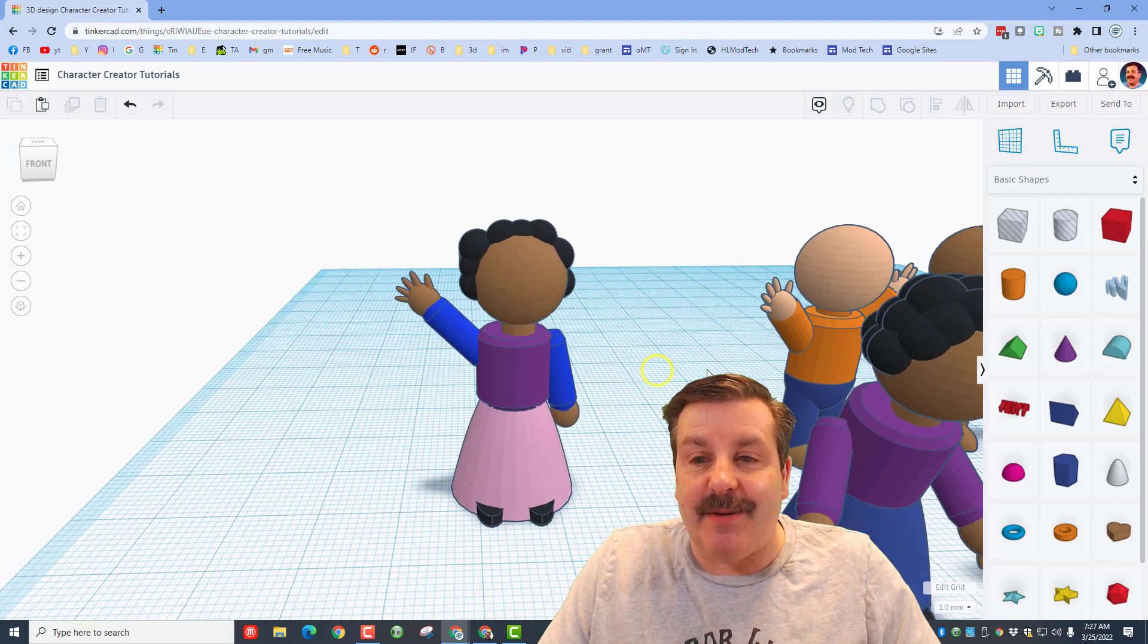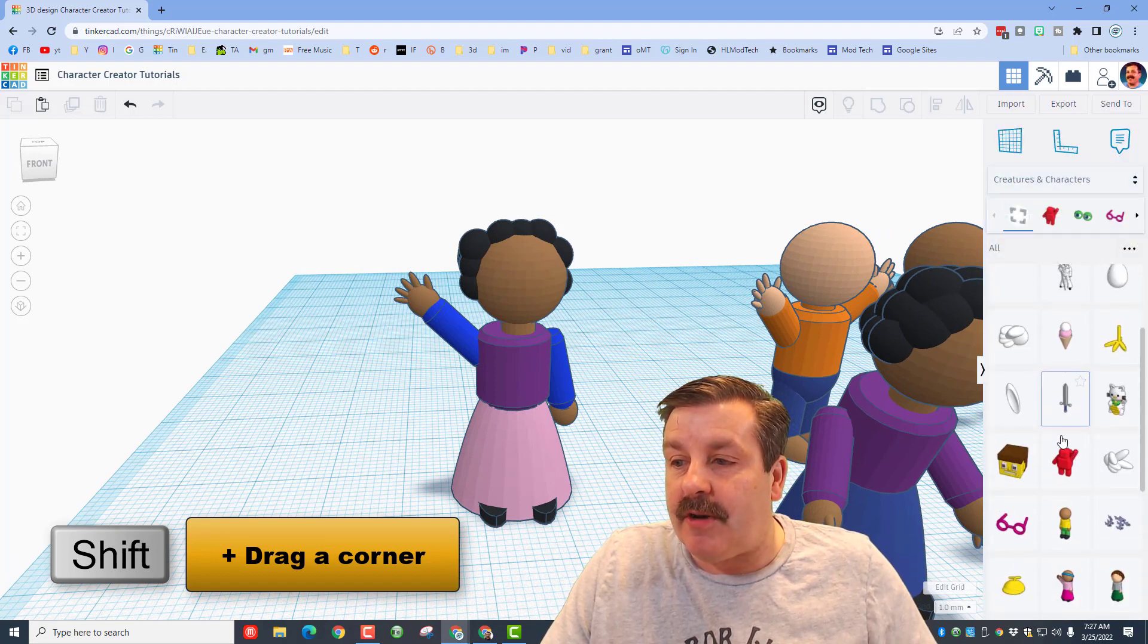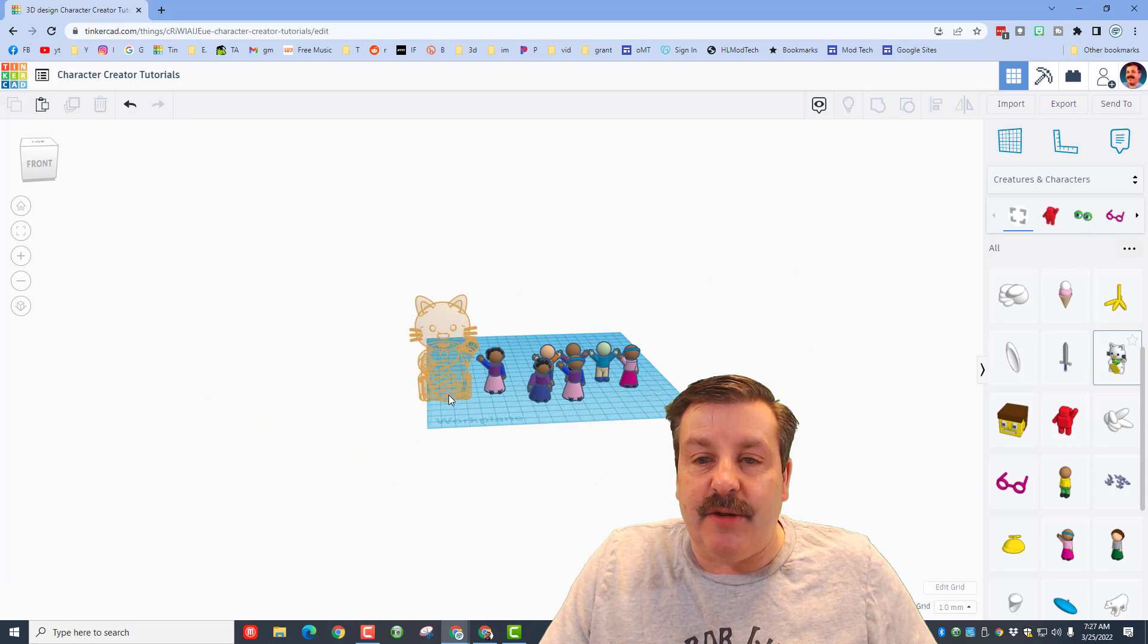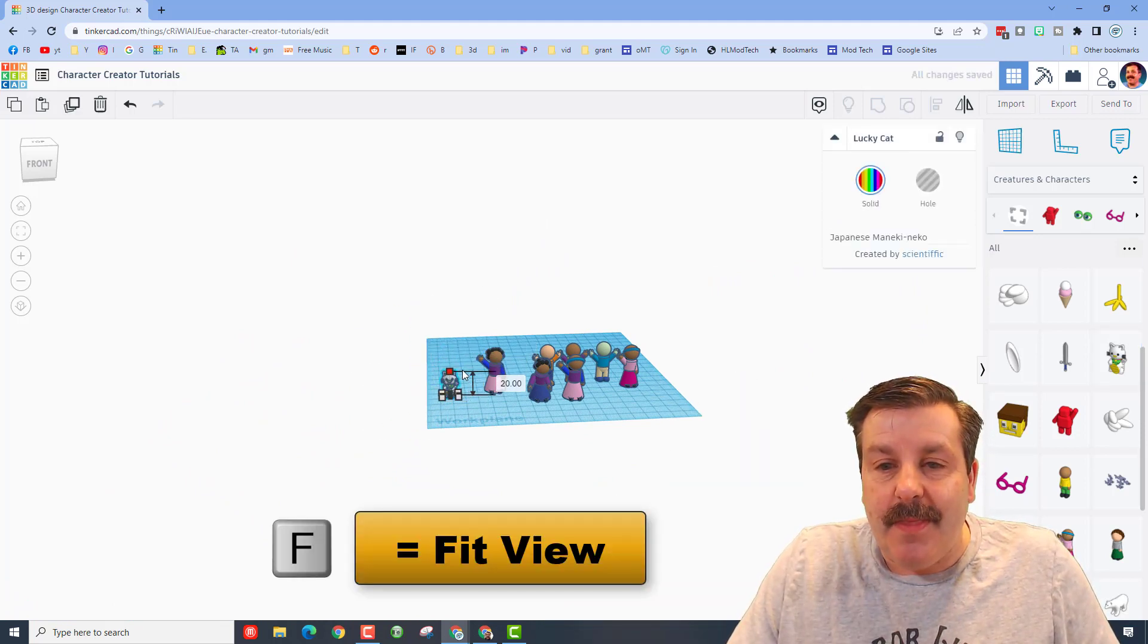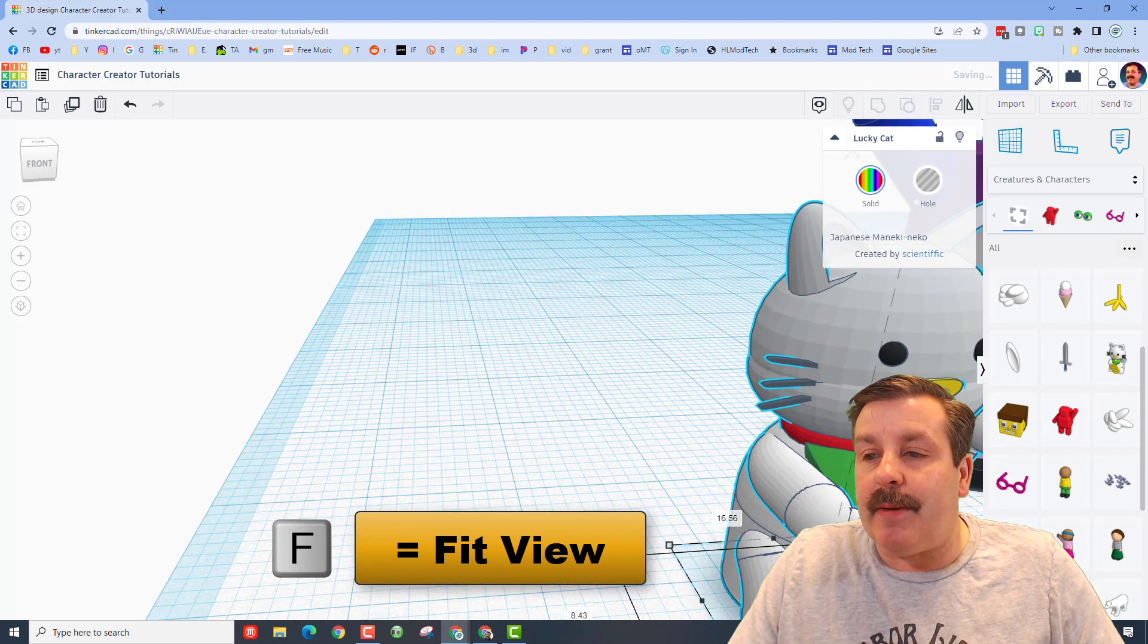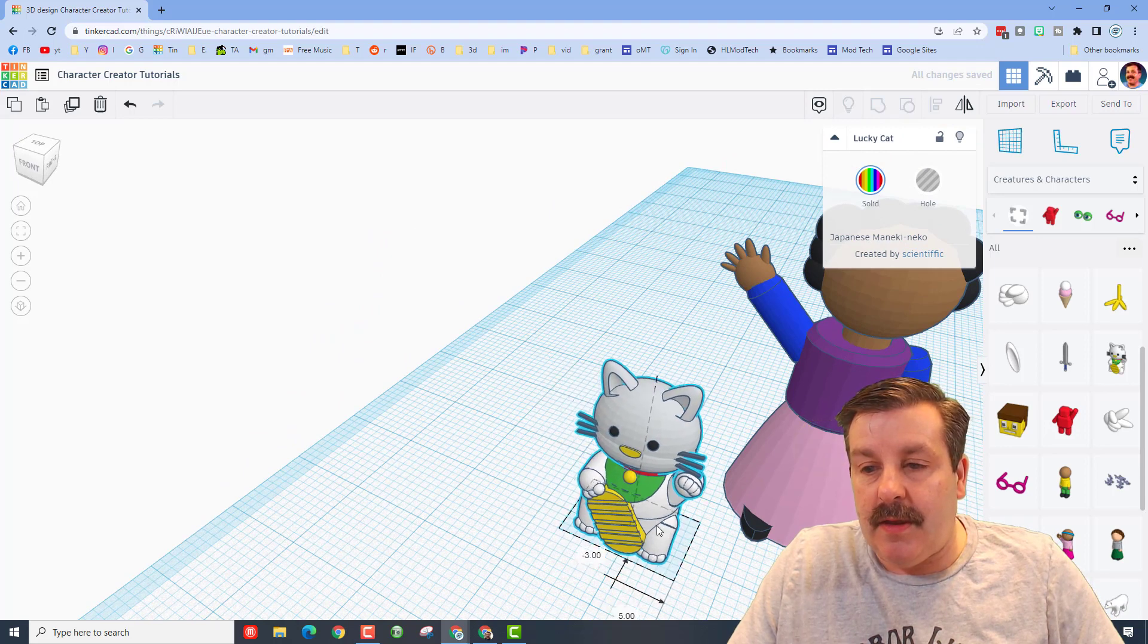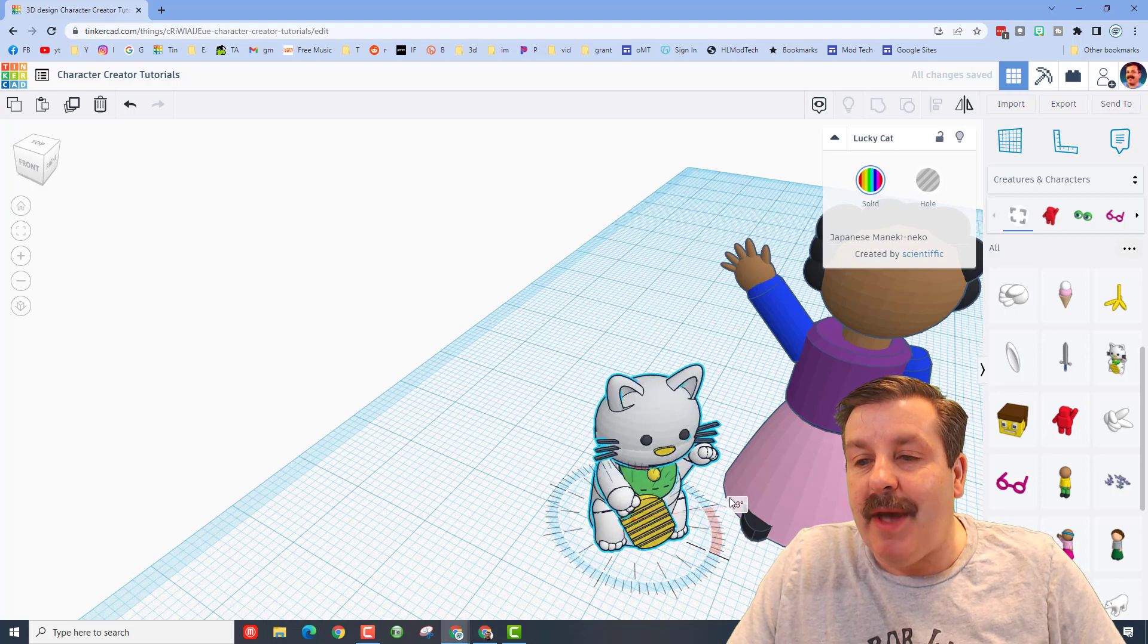I'm going to stop right here and I'm going to show you my next move. I want to go grab the cat. If you go to creatures and characters, it is right here. When you bring it in it is huge. I'm going to hold down shift and I'm going to shrink it, so now it's a small cat. Let's do F for fit view and I'm going to put it over by my little girl. I'm going to take this little girl and I'm going to make it look like she's petting the cat.